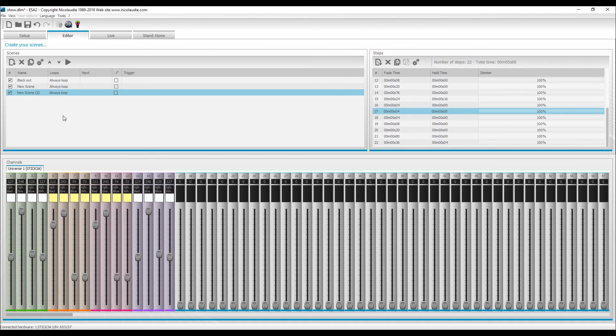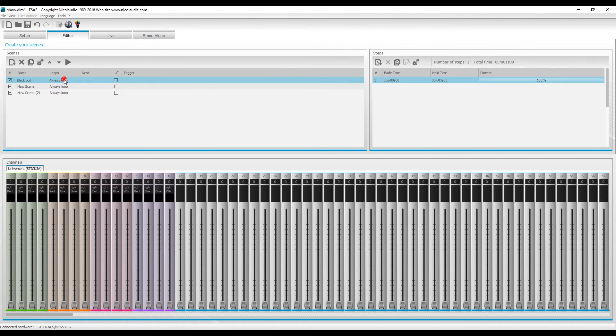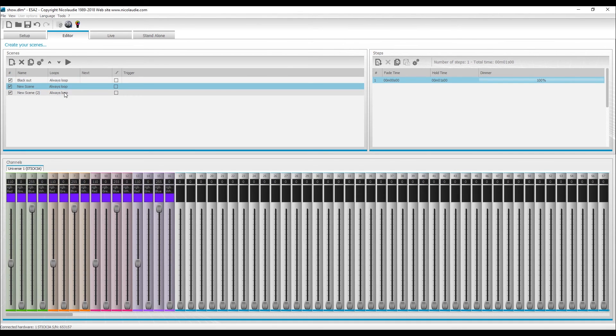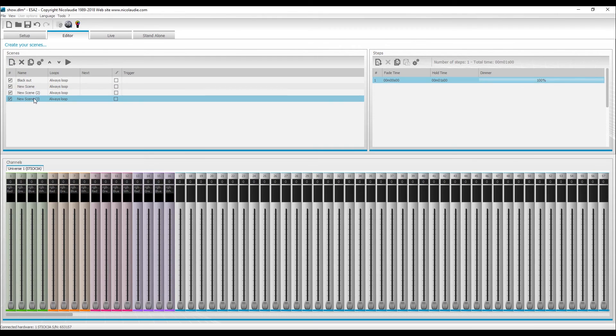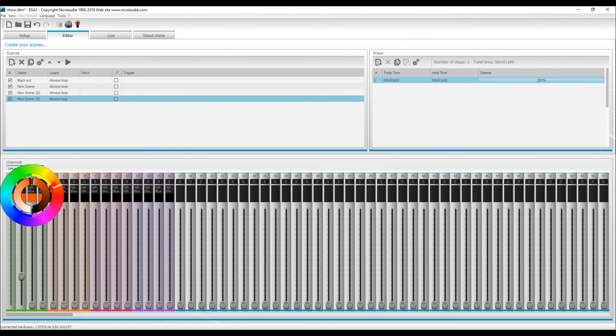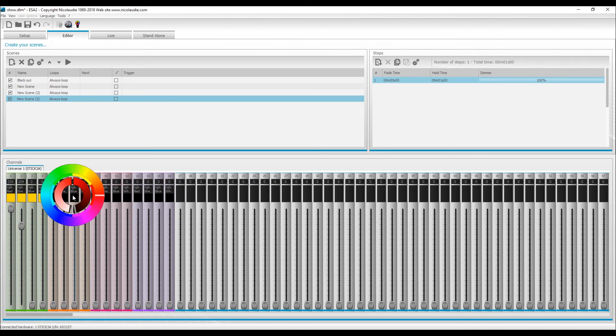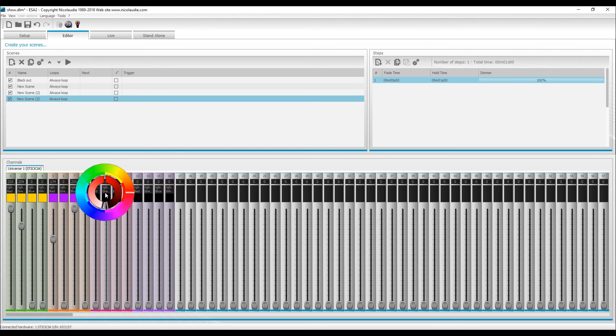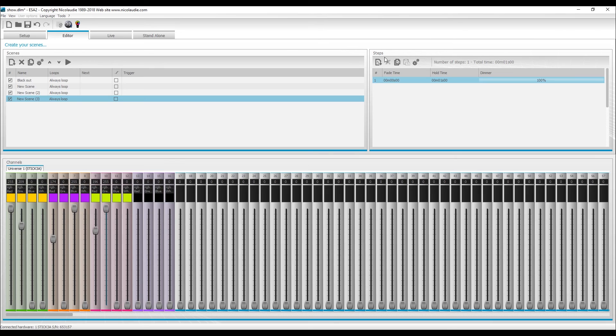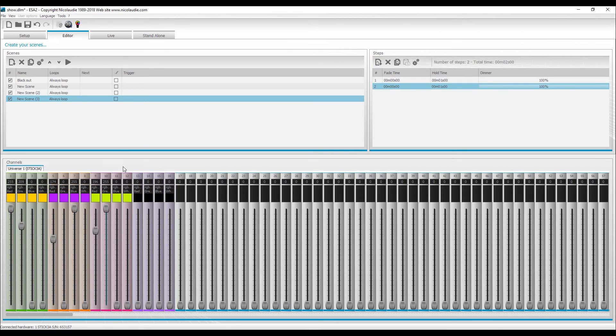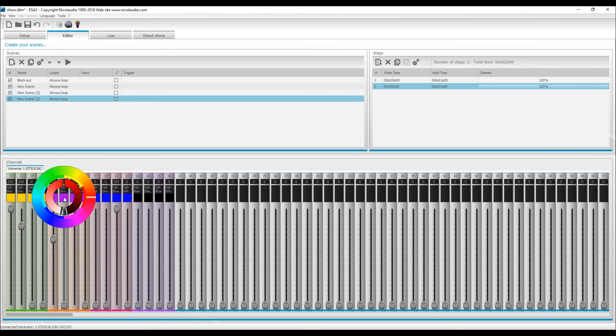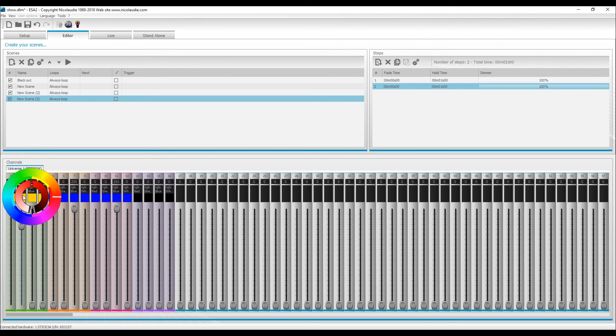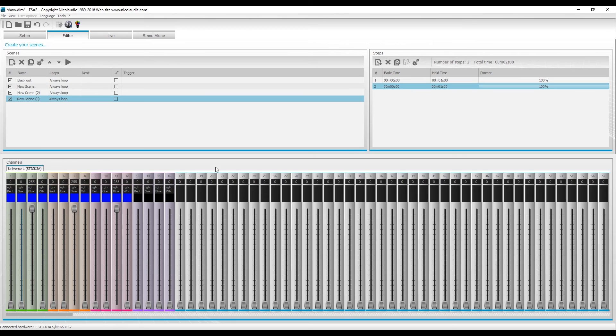So now we've got a few scenes here. You get the idea, you can program whatever you want. You can even get a new scene and do stuff step by step. You can click here and adjust your color. Let's say that's step number one. Step number two will be all blue.